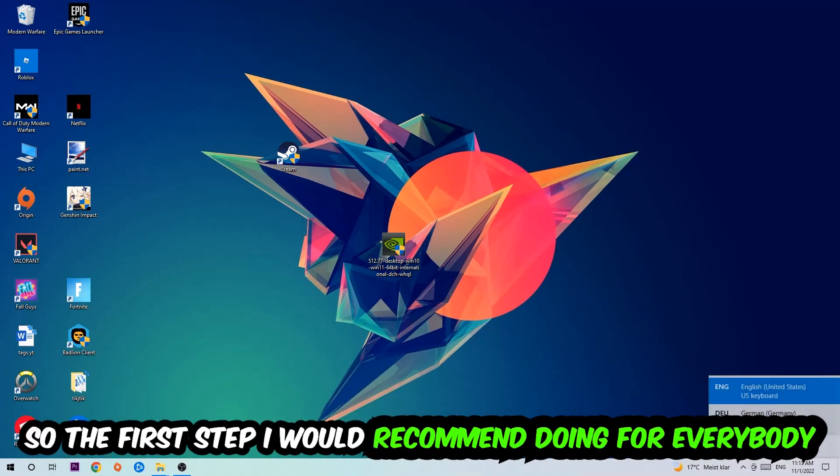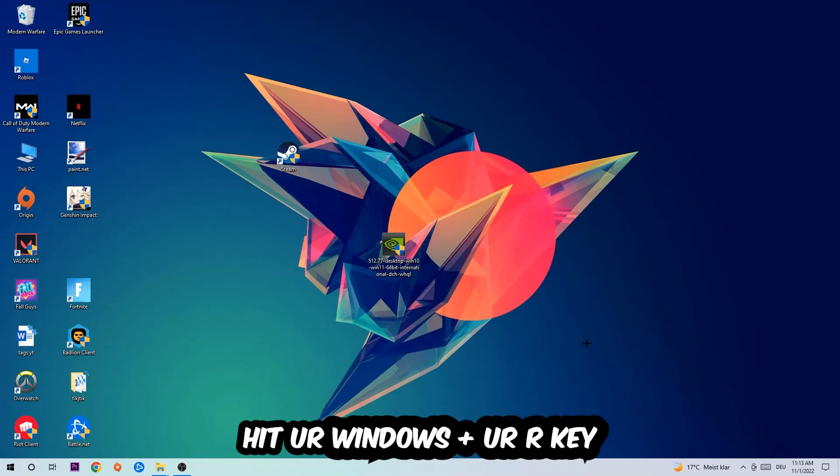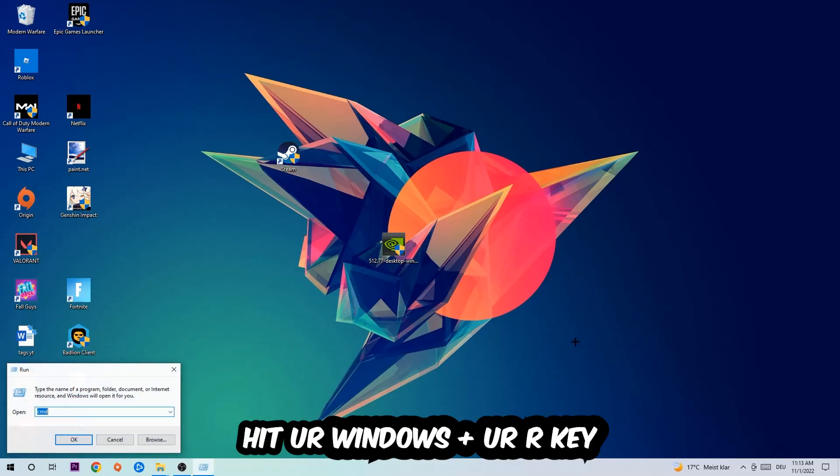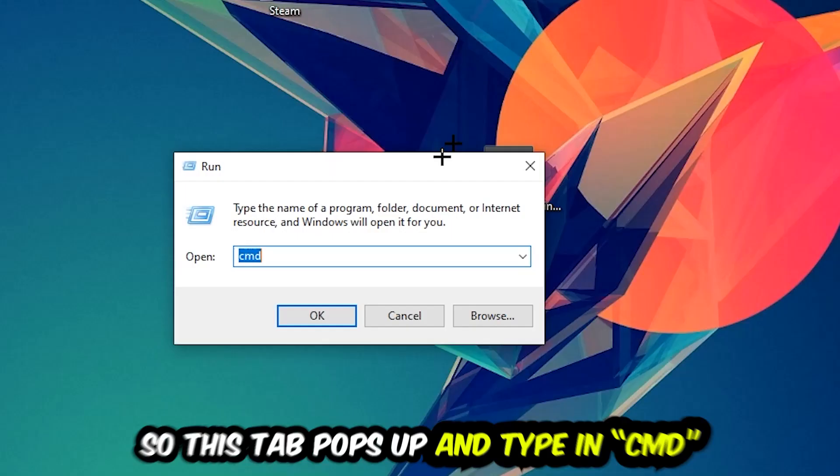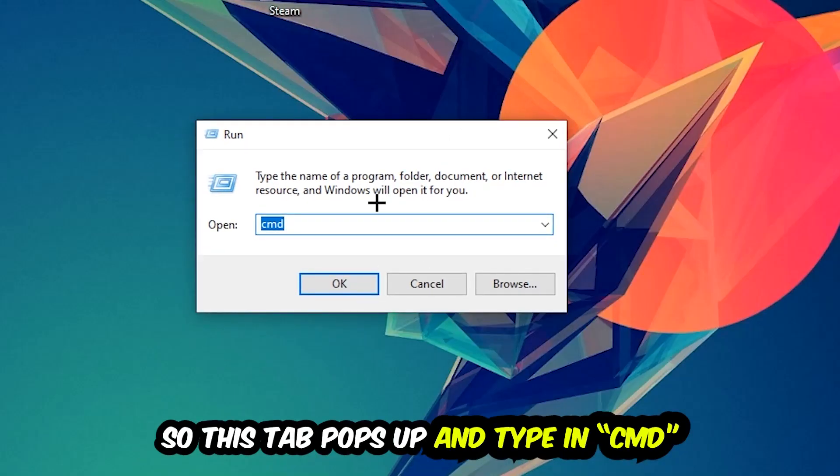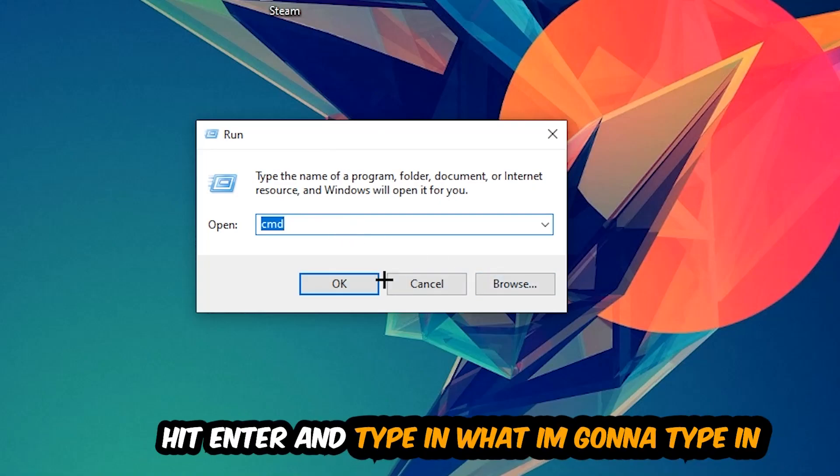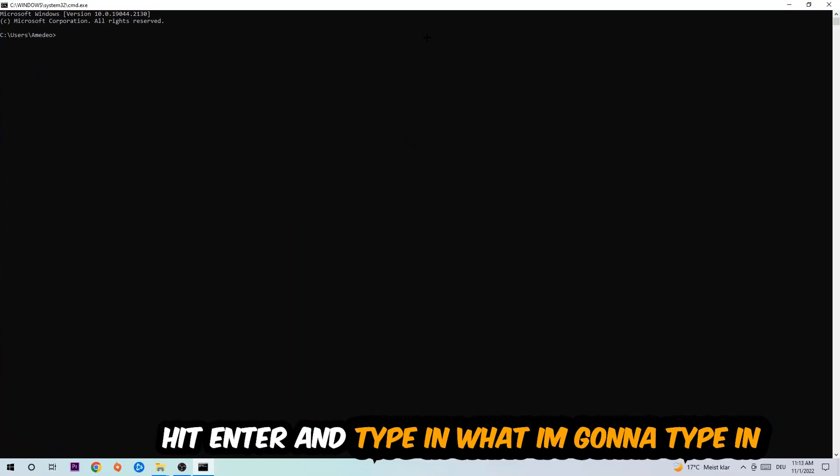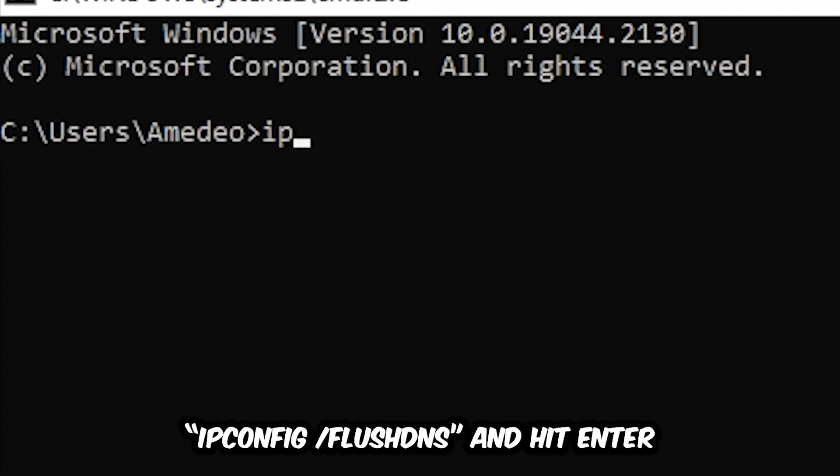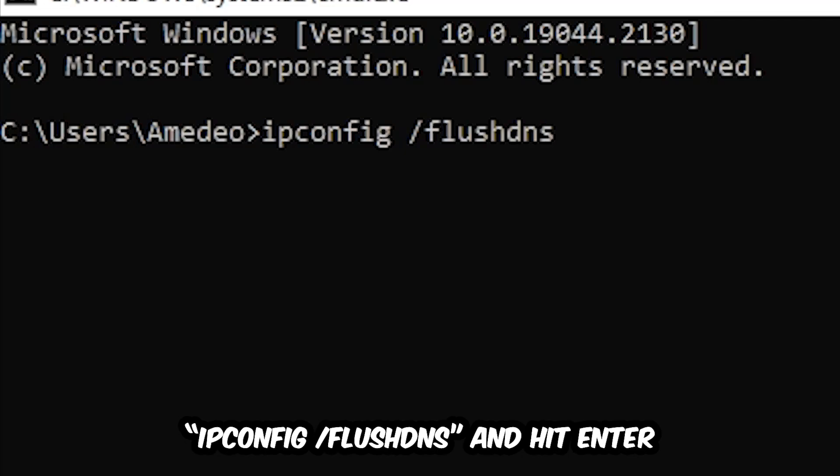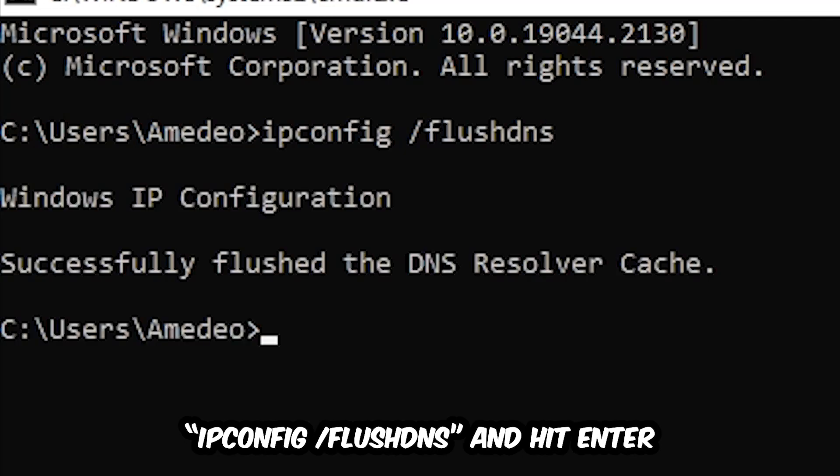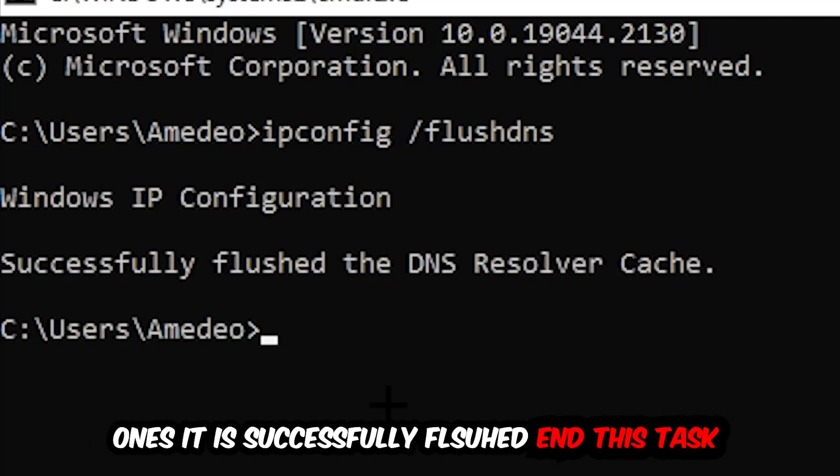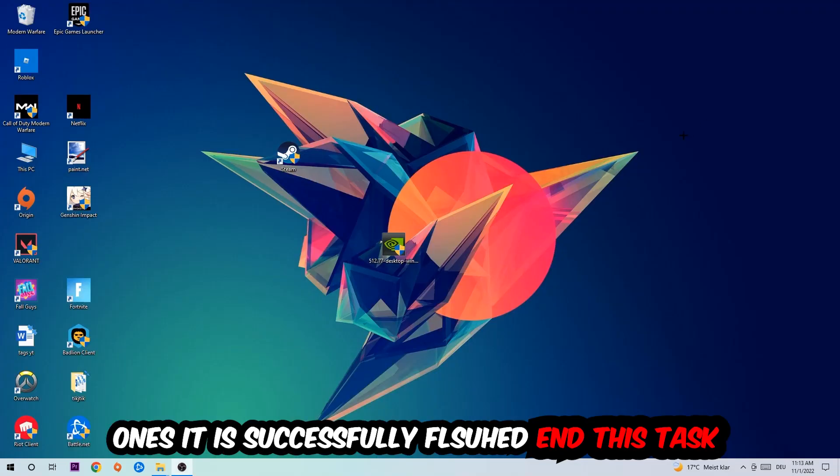The first step I would recommend doing is to hit your Windows and R key. This tab will pop up and I want you to type in cmd and hit ok or enter. Now you're going to type in ipconfig space slash flush dns and hit enter. Once it is successfully flushed, you should be able to end this task.